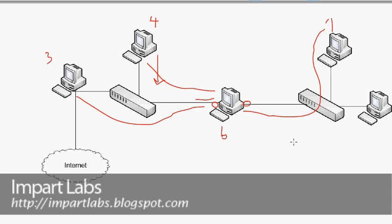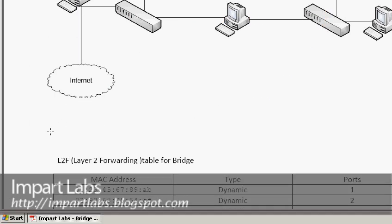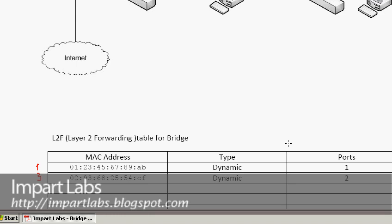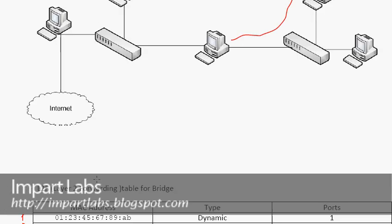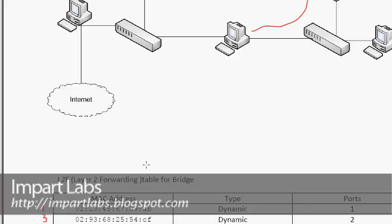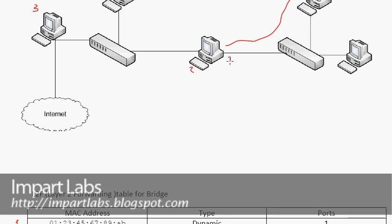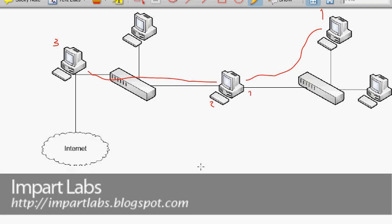As a review: PC1 sends a packet destined for PC3 to the bridge. The bridge first checks the sender's MAC address — no problem. Then it looks up the destination MAC address in its table, finds it accessible through port 2, and sends the packet out through port 2 to the switch, and finally PC3 receives it.